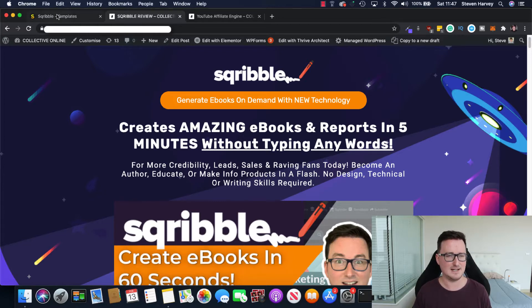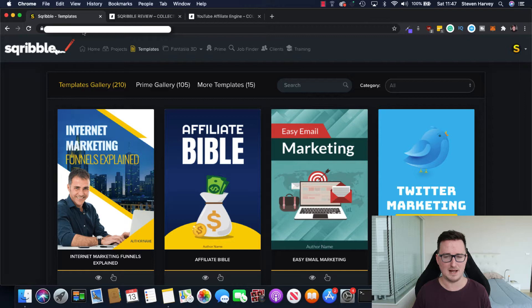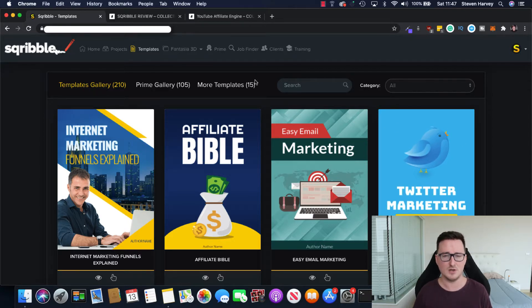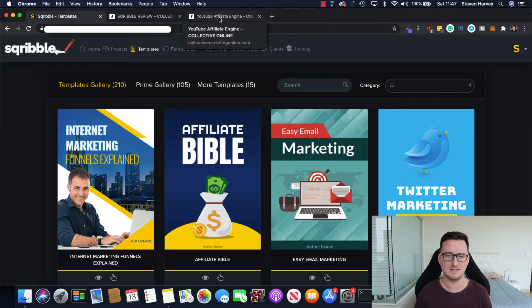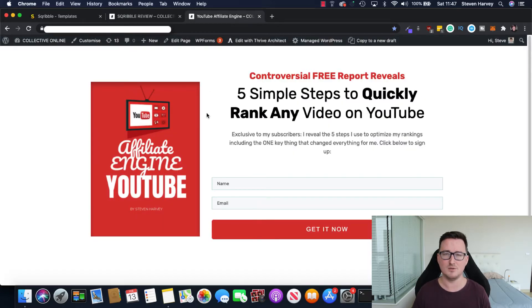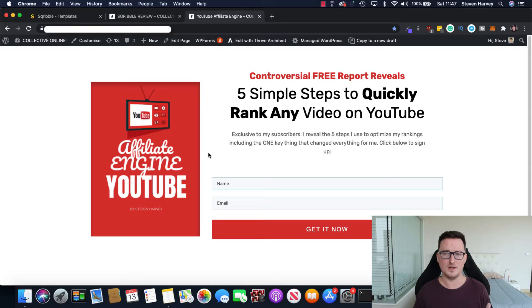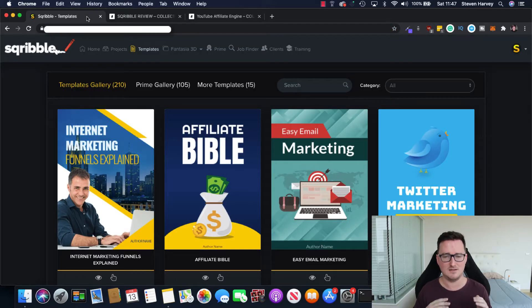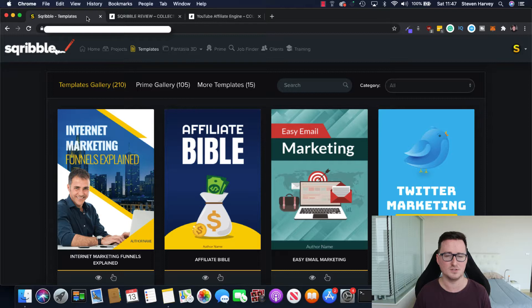So let's take a look inside the Scribble app and it really is a great product guys. It's what I use to create my own ebooks. So if we go ahead and look at my current lead magnet, the YouTube affiliate engine, this was created with Scribble and it is by far the best ebook creator out there guys. Nothing even comes close.